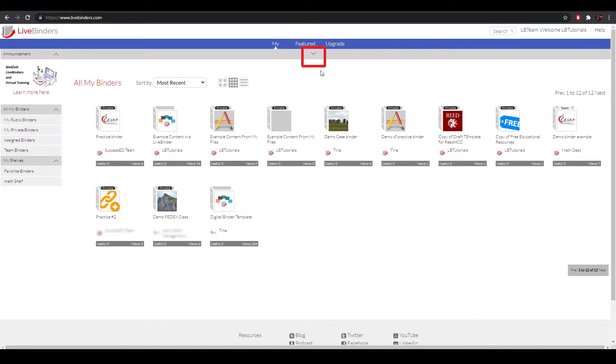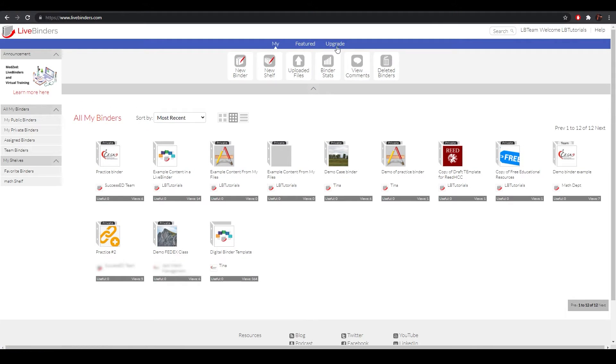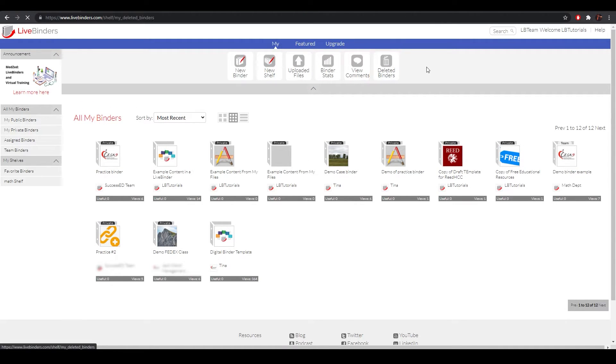To do that, click on this little arrow to display your dashboard, and select this last icon on the right that says Deleted Binders.